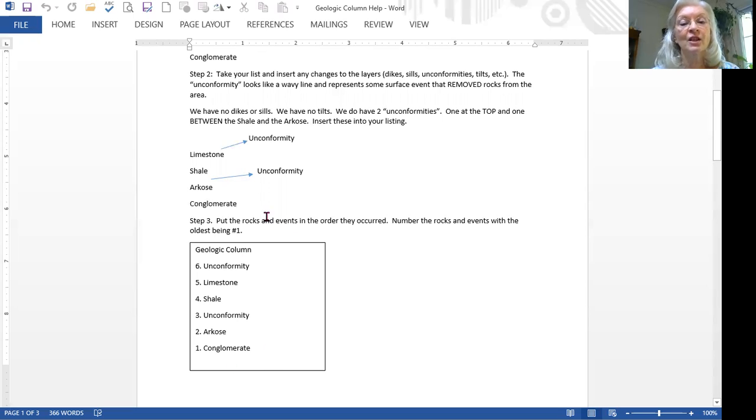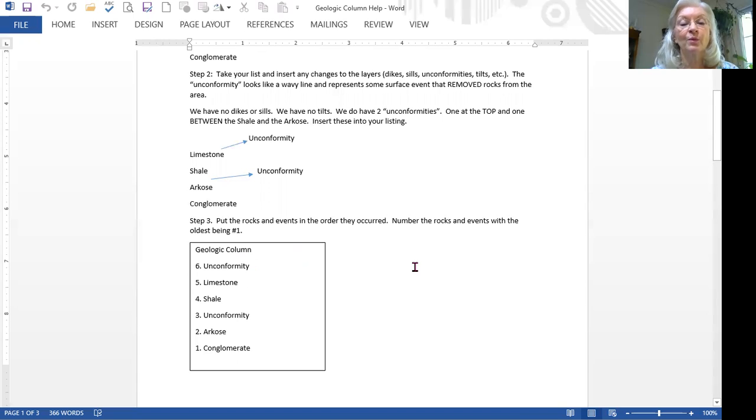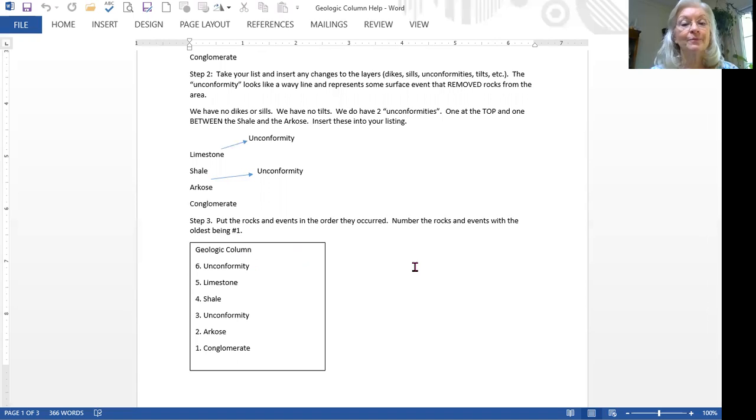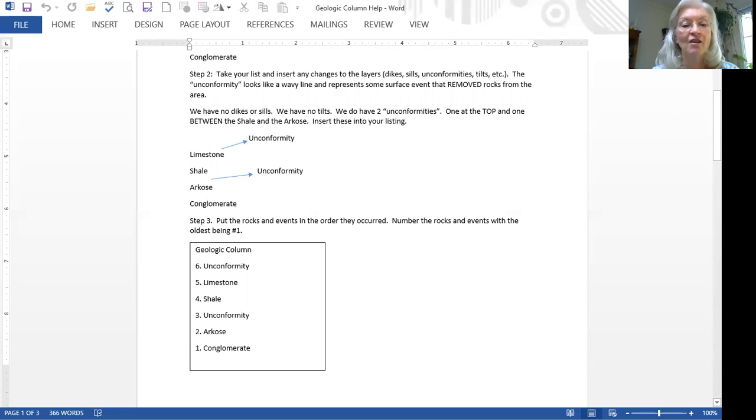All right, so this is our geologic column. In some books or exercises, you'd also have little boxes beside them colored in to indicate the symbols we use for the rocks. By the way, there are standard symbols, but I did not use them. I used symbols that I thought would show up in the drawing.